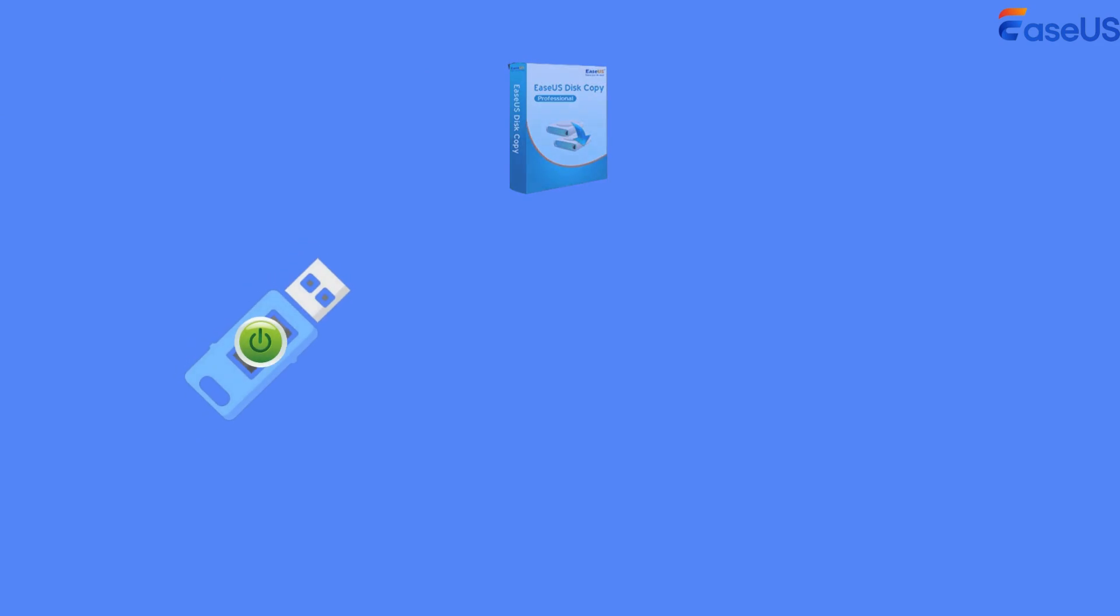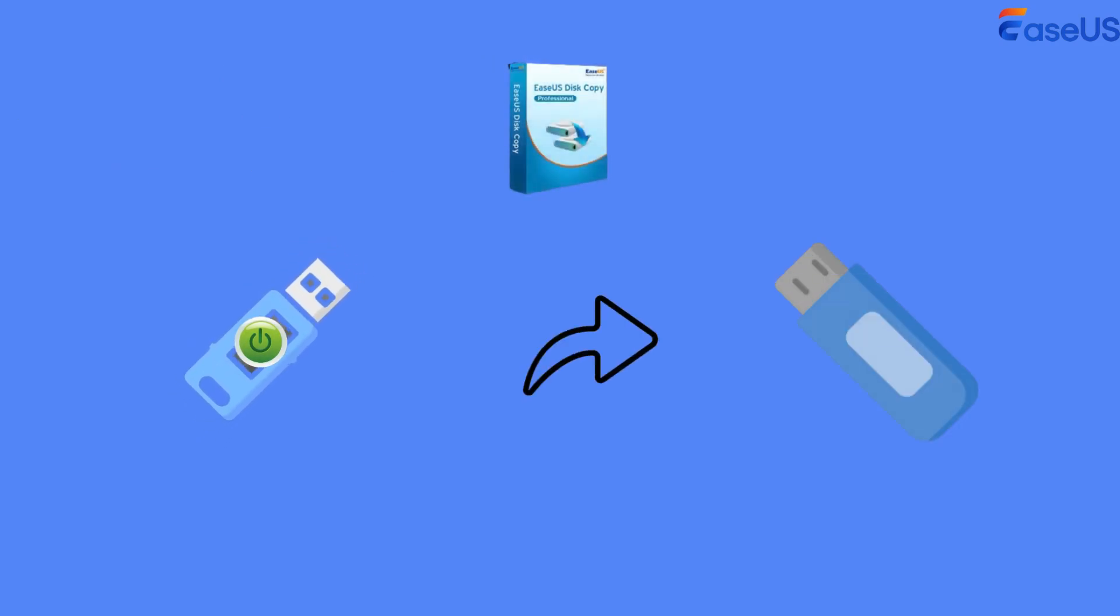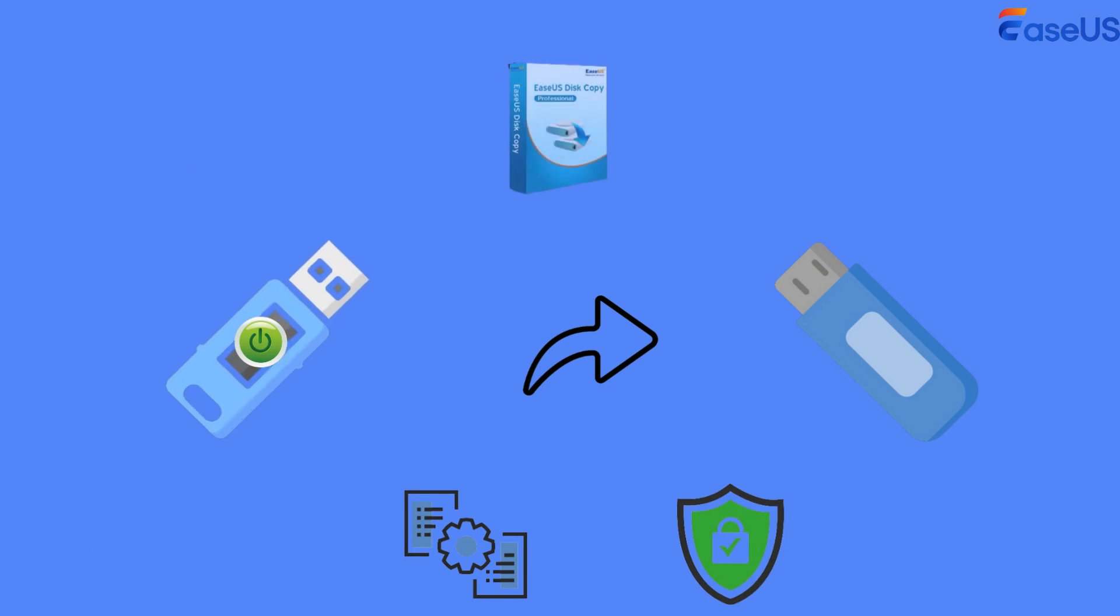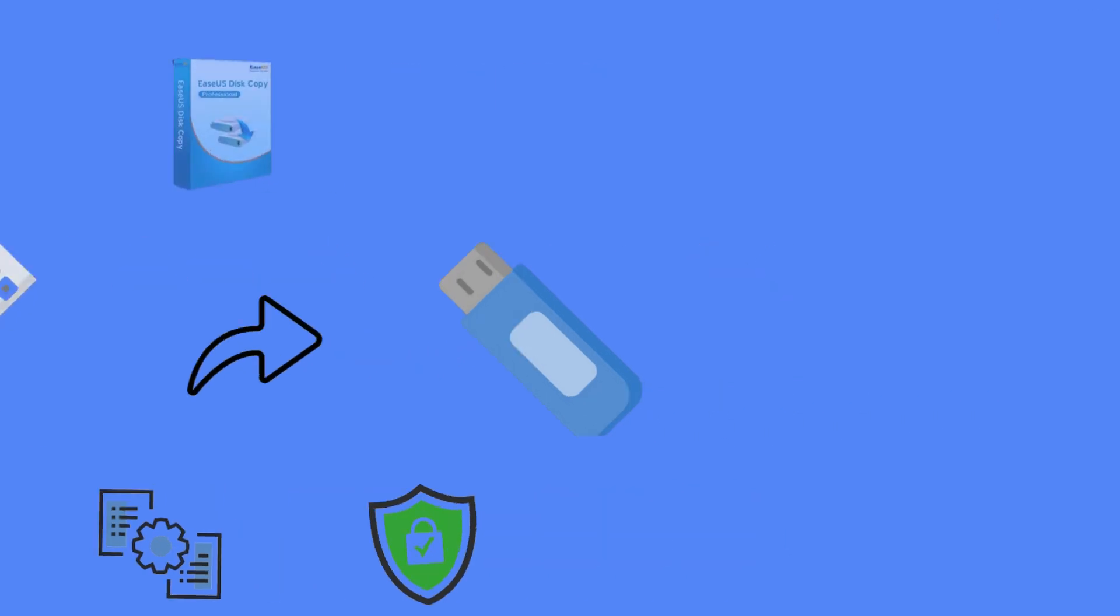With EaseUS Disk Copy, you can easily clone a bootable USB drive to another while keeping all data intact and secure.